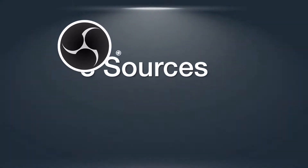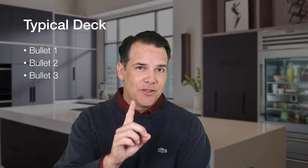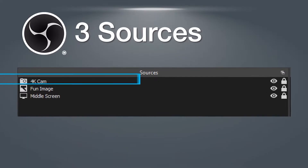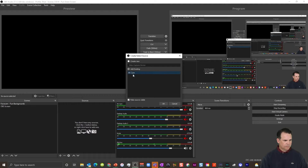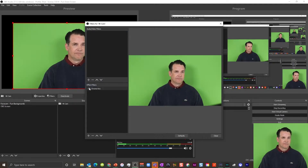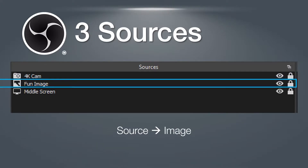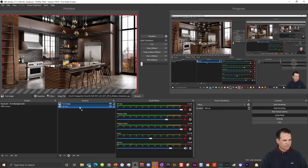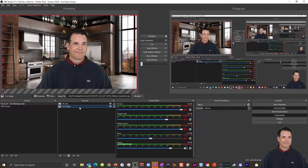I'll start by adding my face cam and adding a green screen filter to it. Next, I'll add a fun image and drag it below my face cam in my source layers.